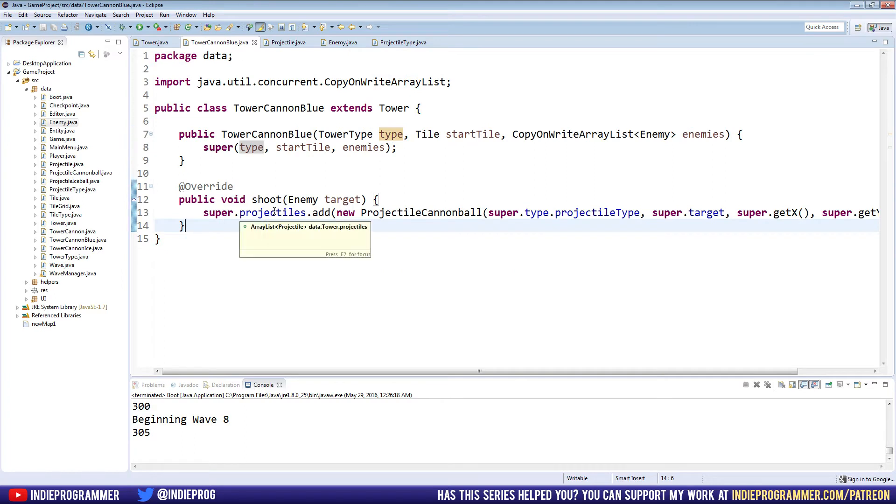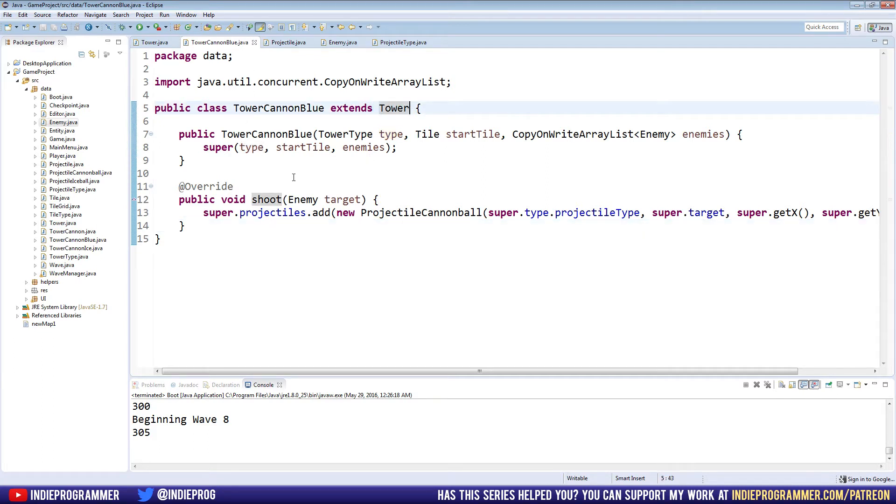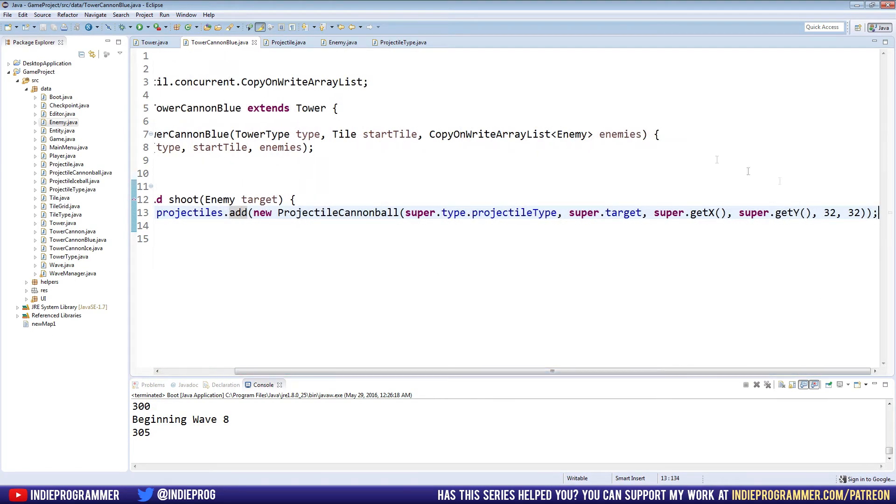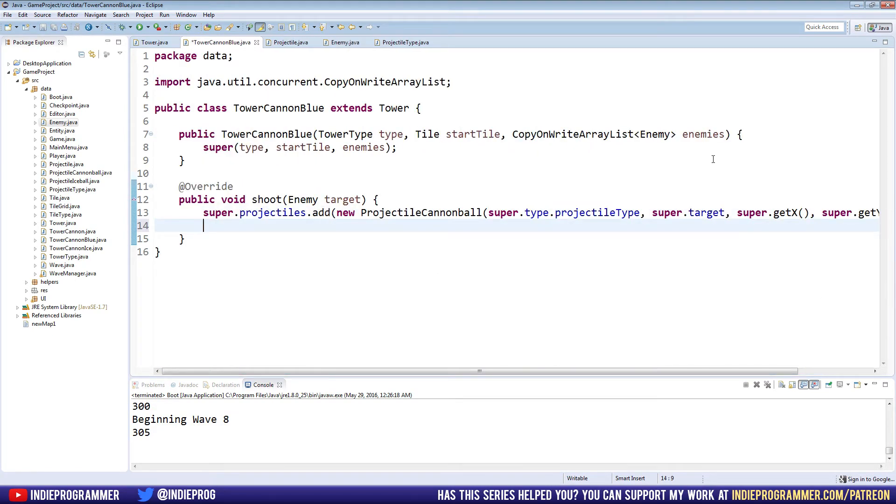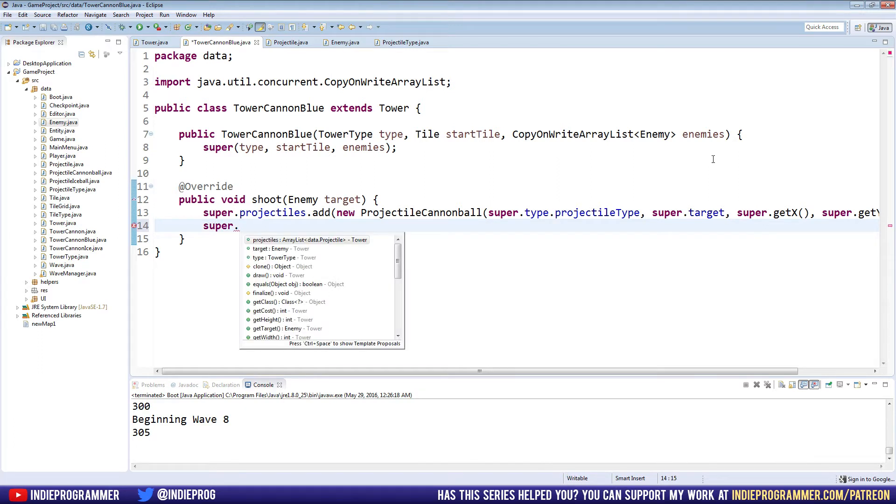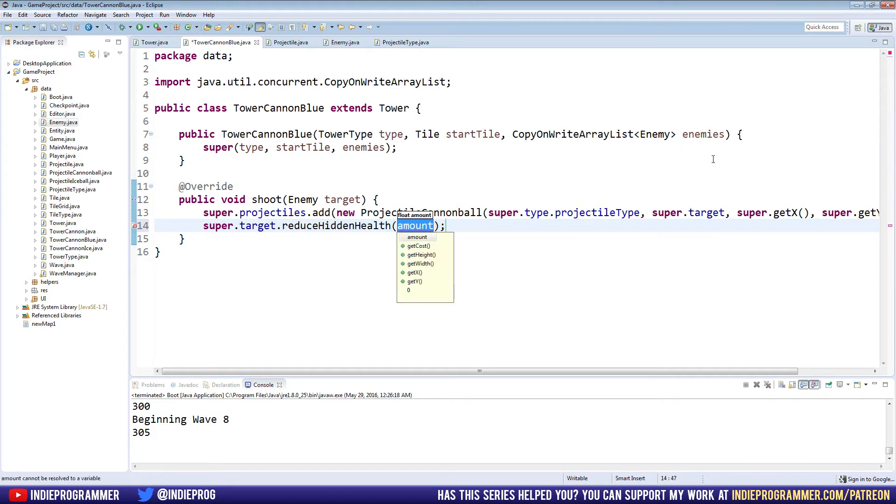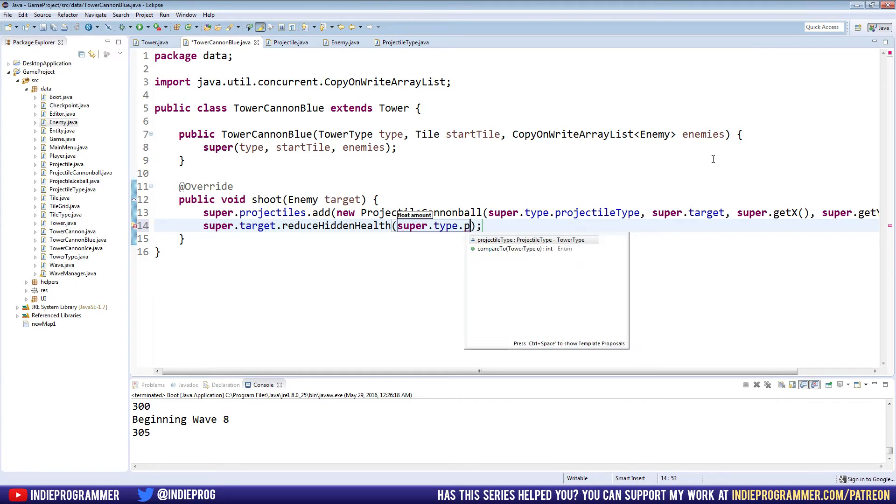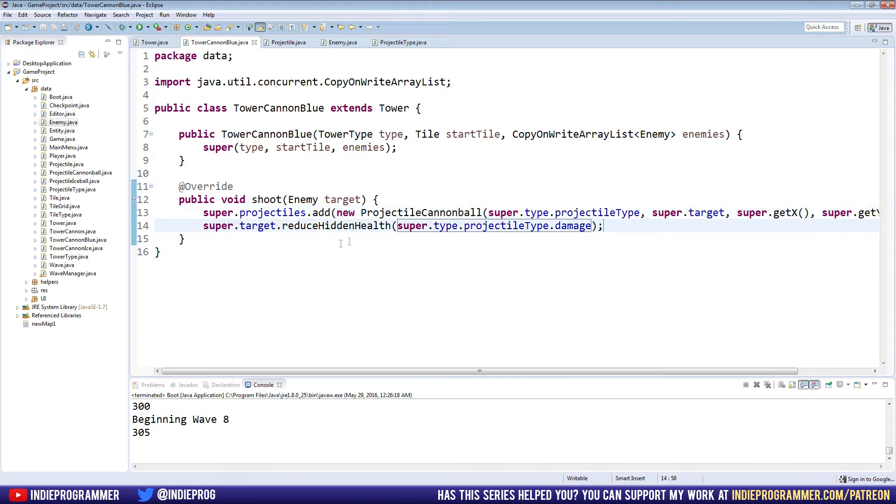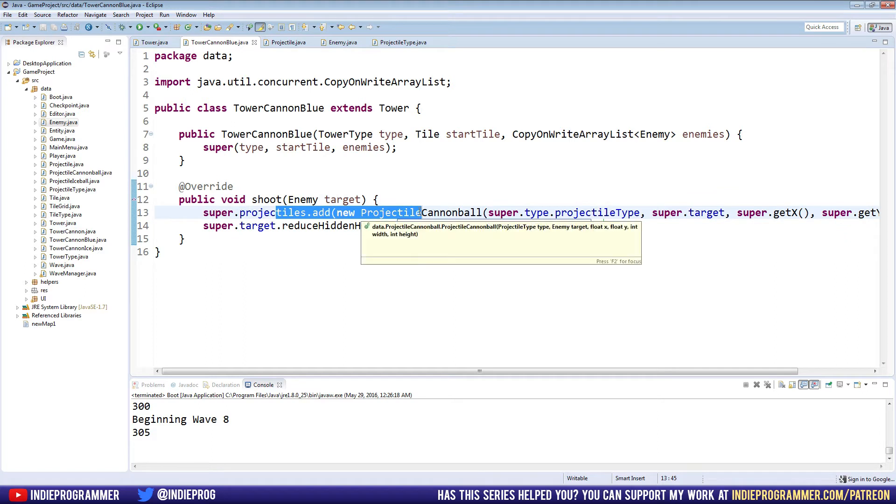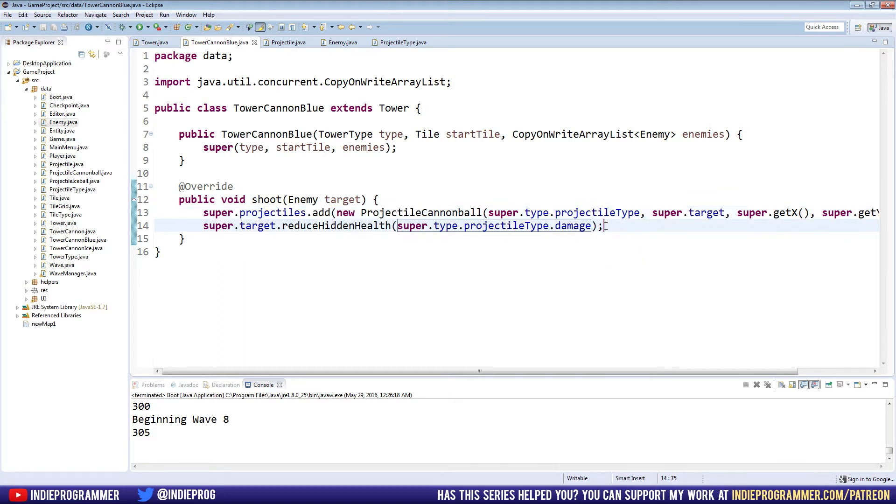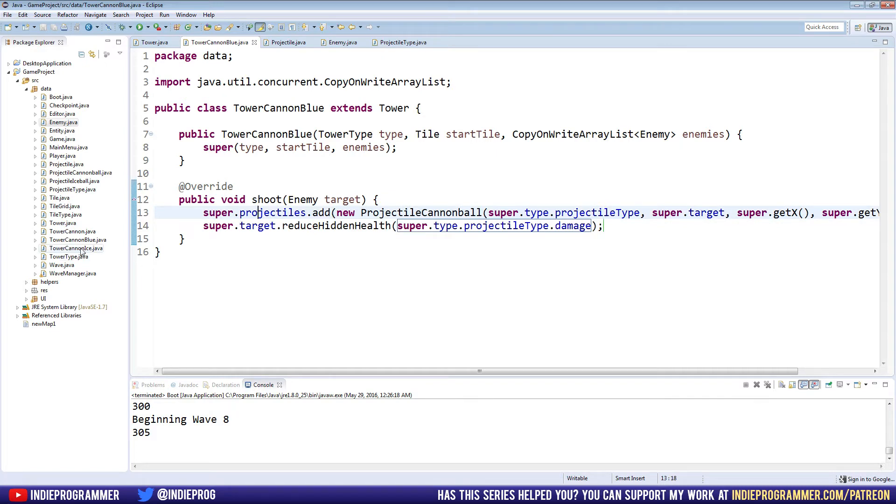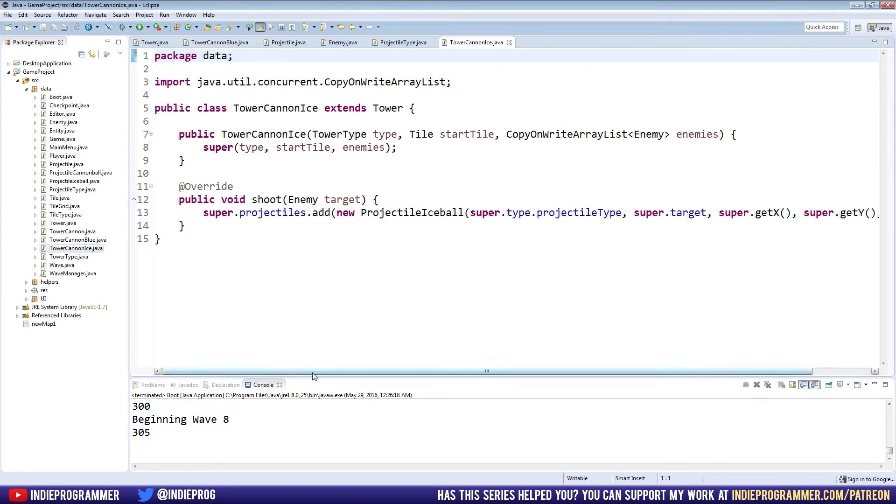Let's go to the tower cannon blue. Right now all we're doing is just adding a projectile to the array list, but we're also after that going to say super dot target dot reduce hidden health by super dot type dot projectile type dot damage. So now as soon as we shoot, right after we add the projectile to our list and start moving it towards the enemy, we're also going to reduce the hidden health by the amount of damage that we know is going to happen to the enemy. Let's copy that and put it in our tower cannon ice class as well.